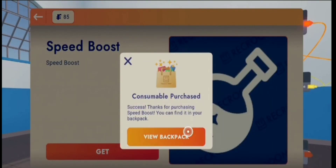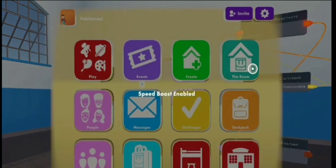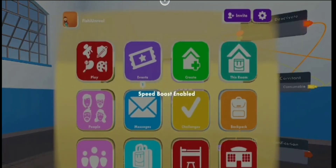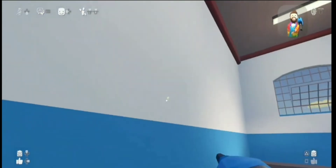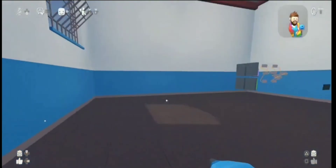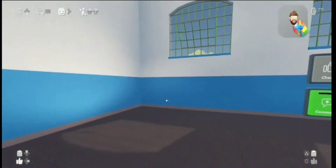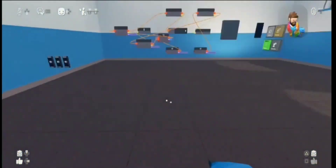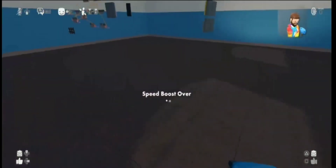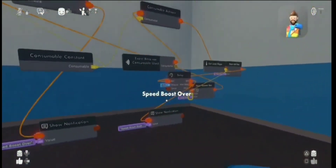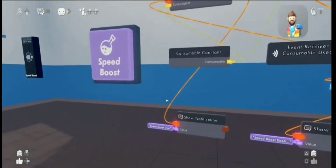Now I'm there — activate it and look how fast I am! Fully working. And then after the 10 seconds it will run out, as you can see. Thanks for watching guys!